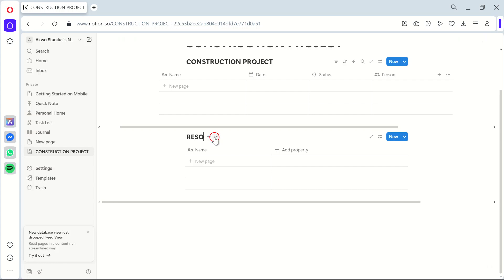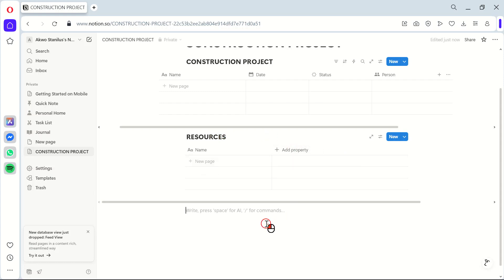Next up, let's talk about Communication. In the same project page, add a Discussion section. Here, team members can leave comments, updates, or questions. This ensures communication is centralized and information doesn't get lost in email threads or group chats.